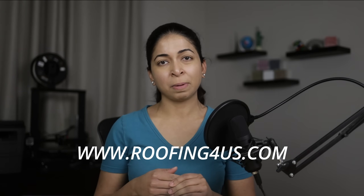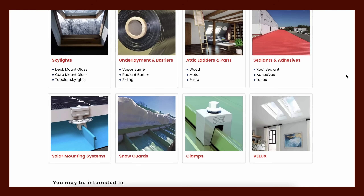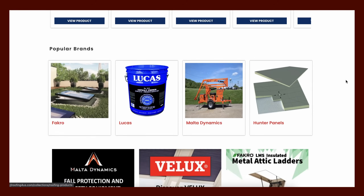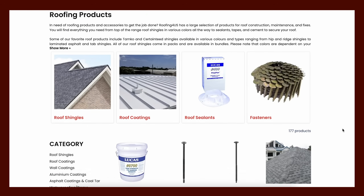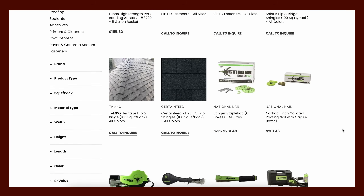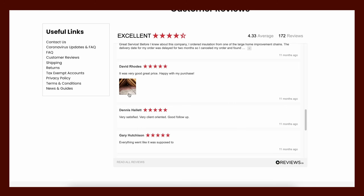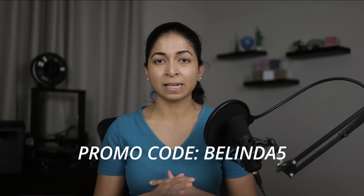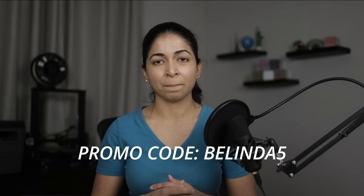Before we move on to the numerous applications of phase change insulation, I'd like to talk about the sponsor of this portion of the video: Roofing for US. They are the biggest online roofing materials supplier in the US, shipping products nationwide to contractors at prices cheaper than big-name brands. Brands such as Facro, Belux Skylights, SunTech, National Nail, True Fast Walls, Malta Dynamics, Lucas Waterproofing, and more are available to purchase online and delivered directly to your job site. Use promo code BELINDA5 to receive an additional 5% discount on your next order at roofing4us.com.